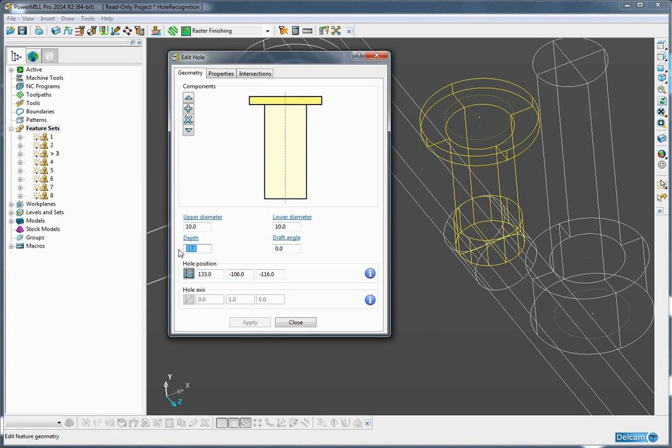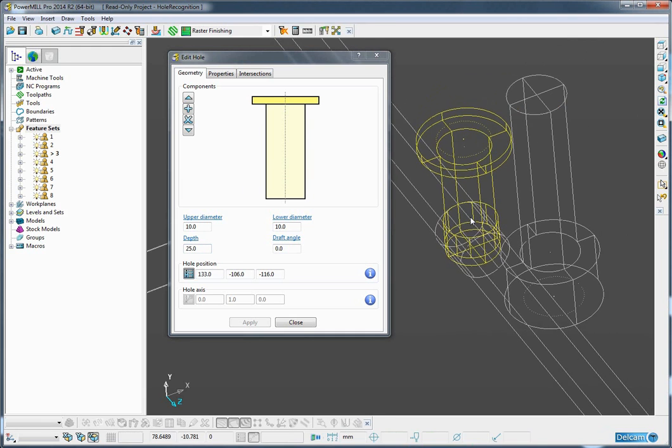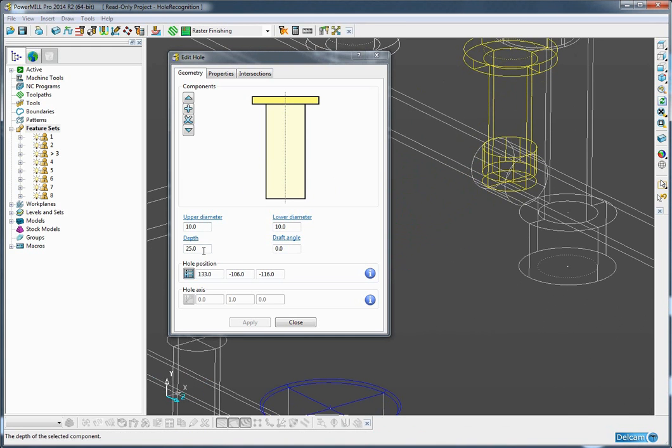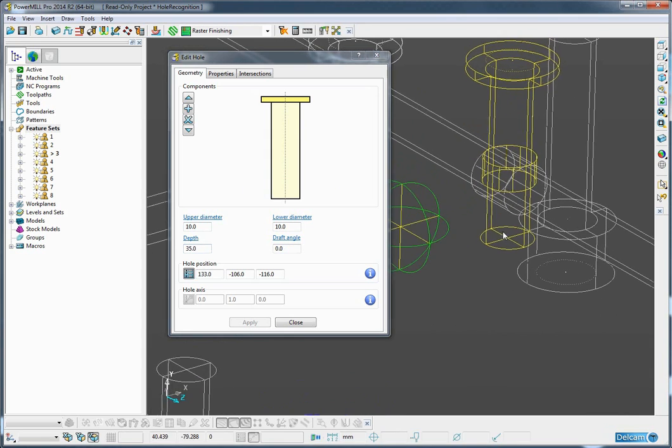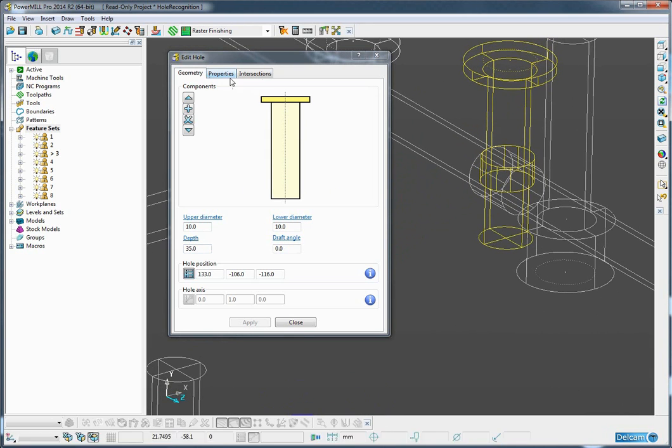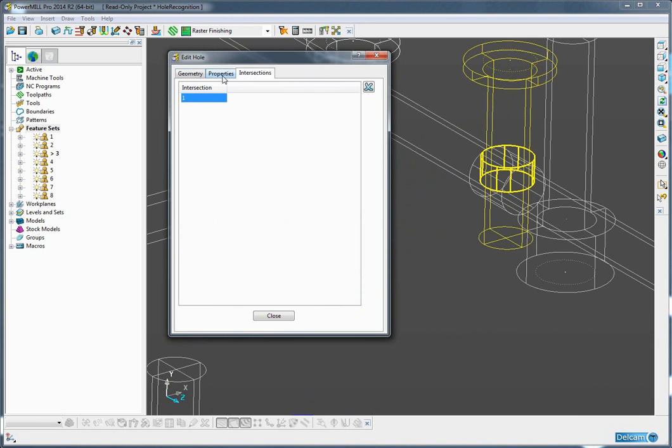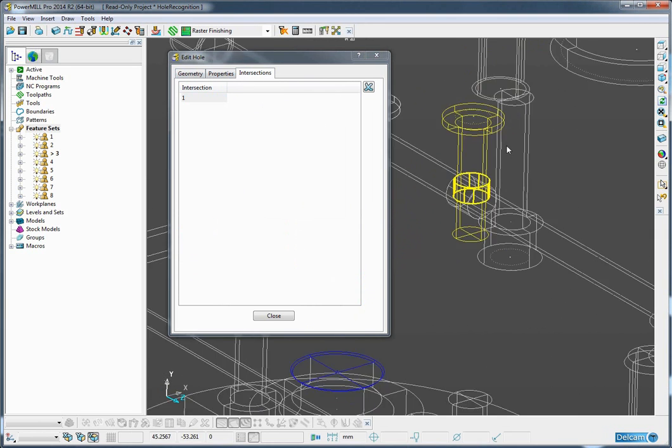Maybe we want the hole to be a little bit deeper, which we have added on. And finally, what I can also do is to establish whether or not there are any intersections and highlight those by going to the intersections tab.